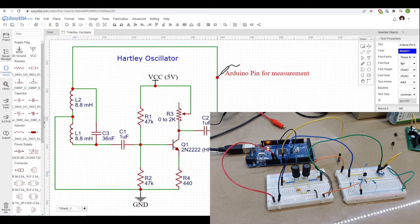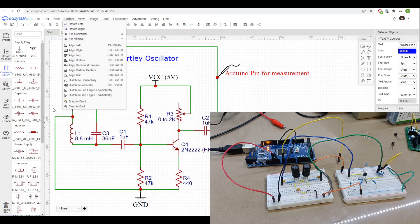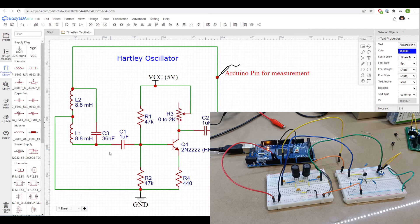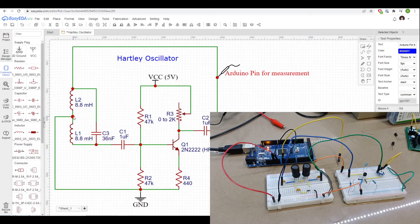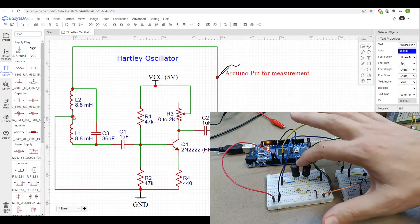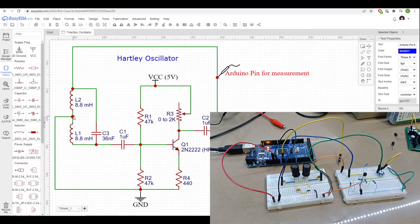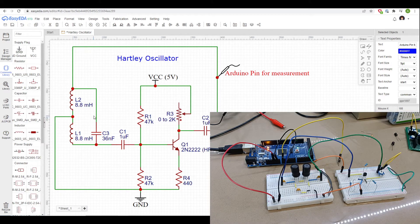So our Hartley oscillator circuit consists of an LC tank network and the difference between it and say a Colpitts oscillator is that there's usually two inductors with a tap in between them rather than two capacitors with a tap between them, so that's the main difference.